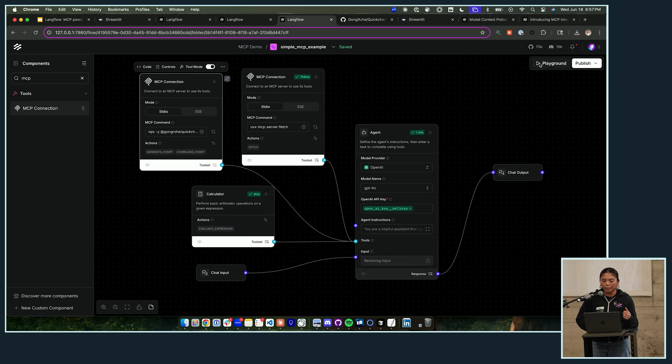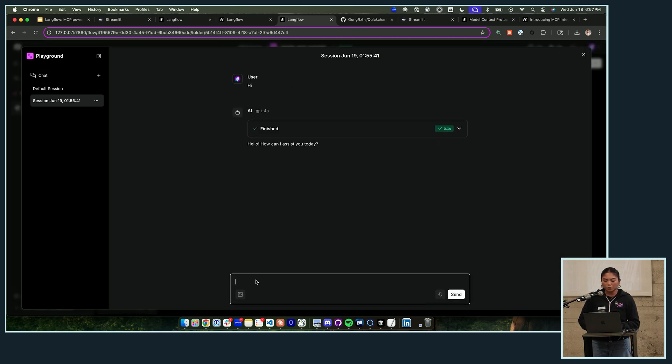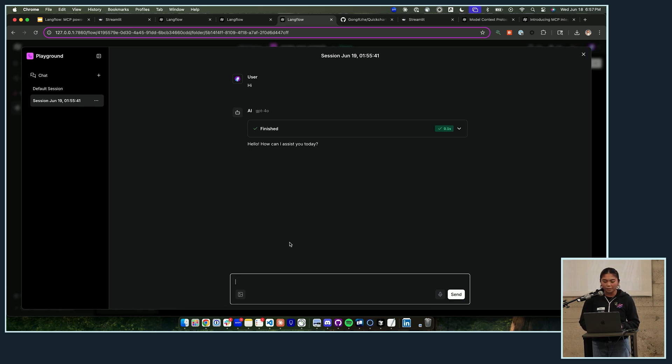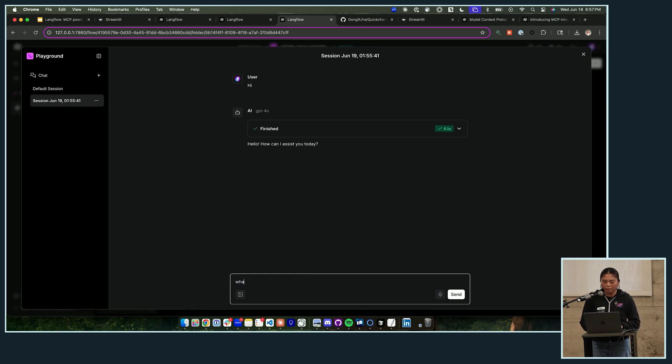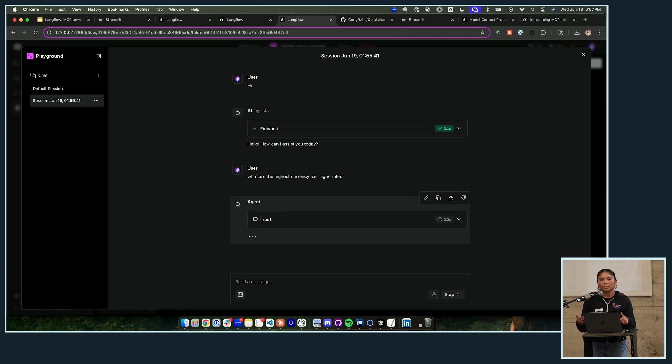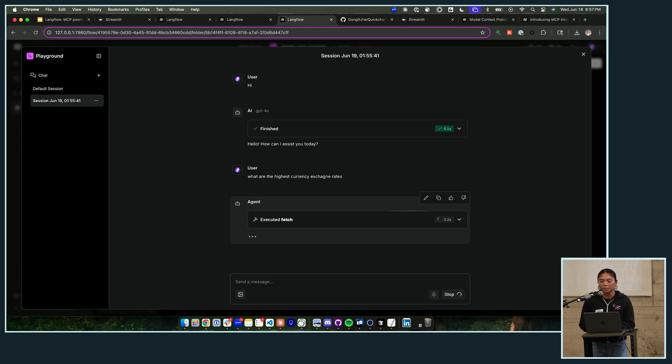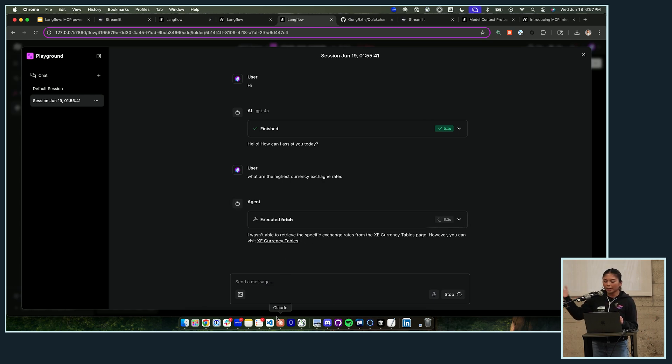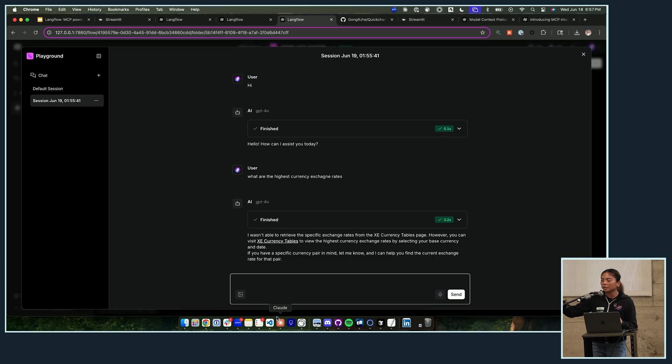Refresh, and just like that you see the tools available for you to choose. You could use the MCP server standalone, or as I showed earlier, you could flip it into tool mode and then now this MCP server can be used as a tool for your agent. So now I'm going to hook this up to my agent and then I can ask it questions such as - I know that's a little bit hard to see, sorry - but let's see, what are the current exchange rates or what are the highest currency exchange rates?